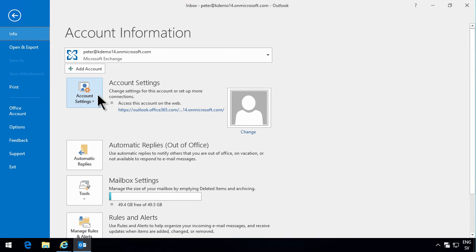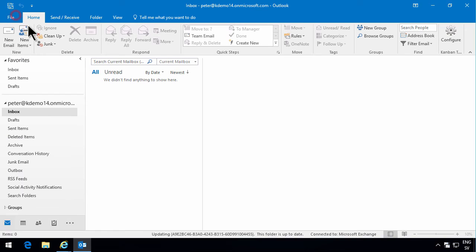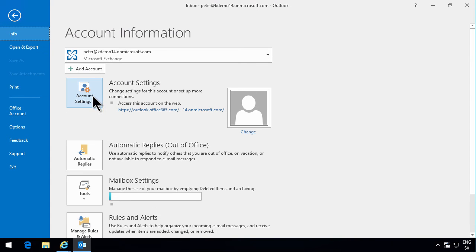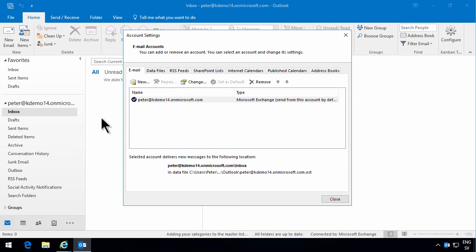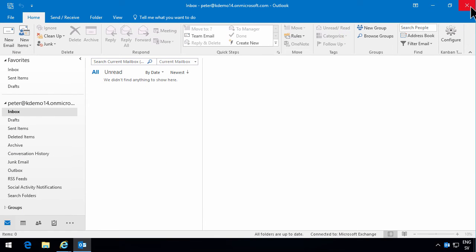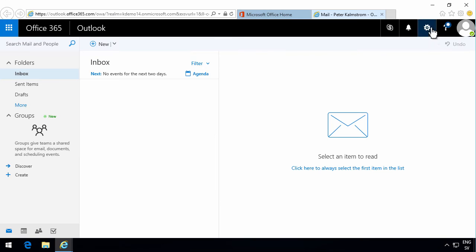Now, to change this after the fact, I'll go into the File tab and then Account. There are my account settings, and there you see that it's connected to my kdemo14 domain. If I go into Account Settings, I get the same dialog that I get from the mail icon in the Control Panel. Let's go through that route also.